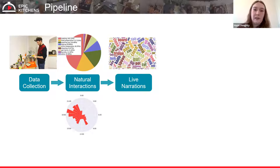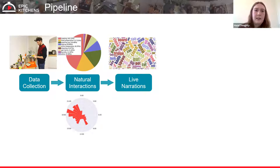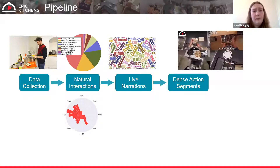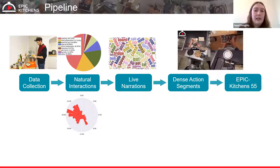They used live narrations recorded after filming — not during, to avoid distraction. Participants watched their videos back and described the actions over the top. Using the person who recorded the video was helpful because they knew their own kitchen objects, and participants narrated in their native language so they wouldn't have to translate unfamiliar kitchen terms. The start and end times of narrated actions were annotated to produce the original EPIC Kitchens dataset.